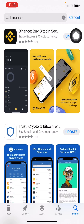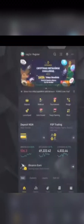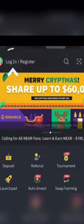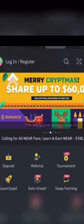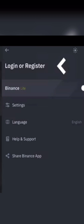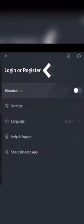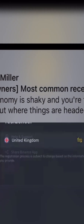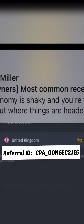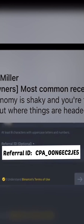Once you click on 'Open', you are going to see at the top left-hand side 'Login' or 'Register' — click on it to register. You are going to enter your email, your phone number, your password, and your referral ID, as seen in this video.